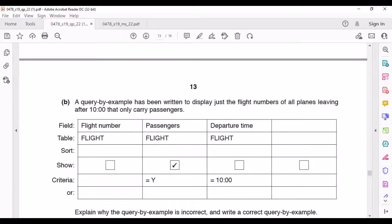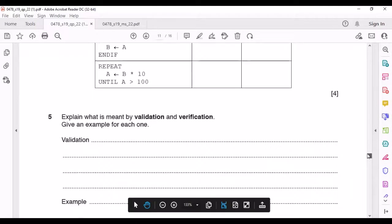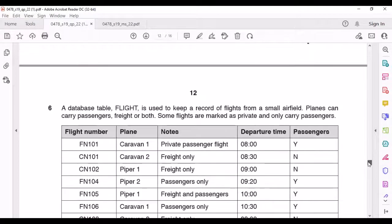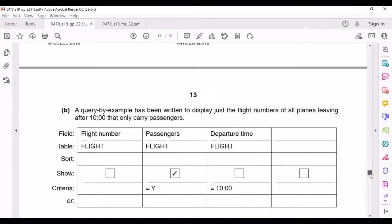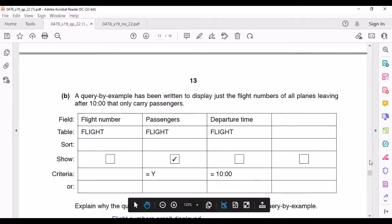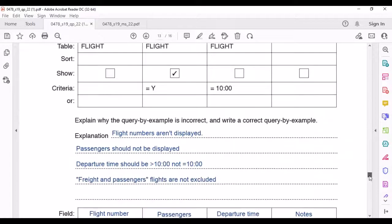Also, the field Passengers doesn't need to be displayed, so that tick needs to be removed. The condition for Passengers is set to 'Yes', but this also includes flights that carry both freight and passengers. We need to exclude those, so we must also set Freight equal to 'No' to ensure only passenger-only flights are selected. This is how you write the correct Query by Example.